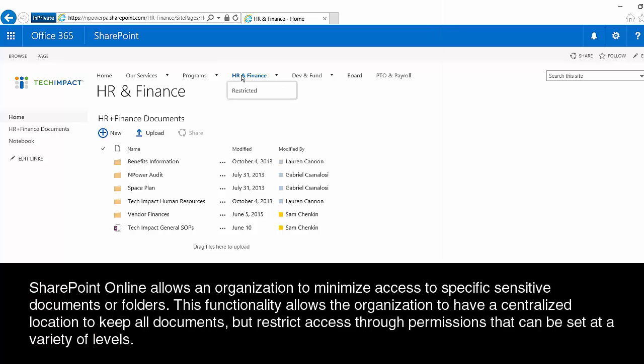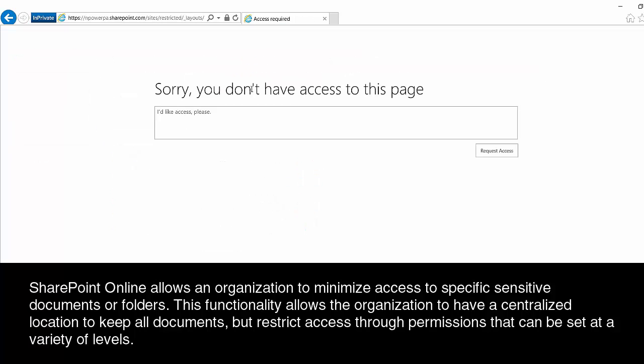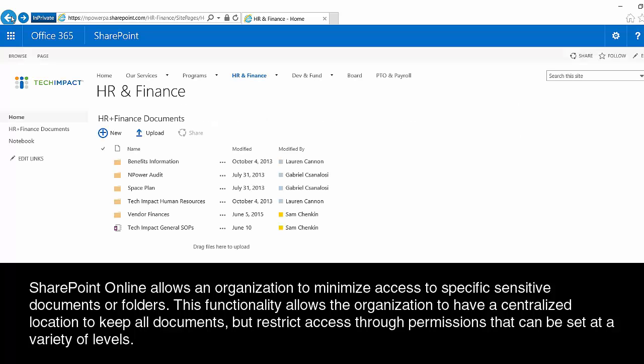So under our HR and Finance site, we have a restricted site, and this is locked down. I don't even have access even though I'm a SharePoint administrator. So our administrators set up the permissions specifically for that site to be different from this actual HR and Finance site or from any of the other sites.